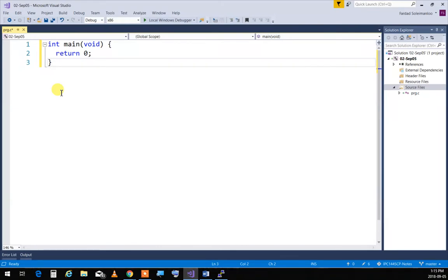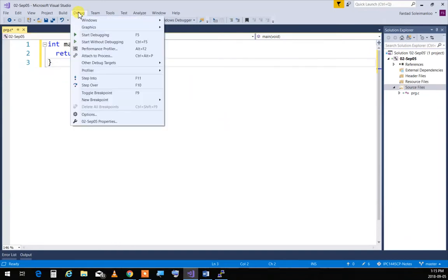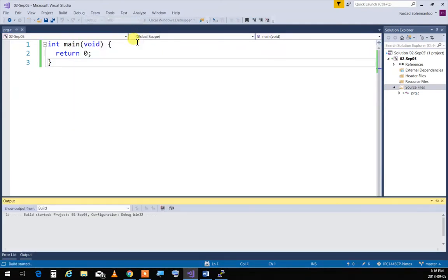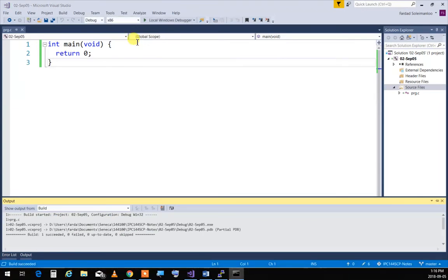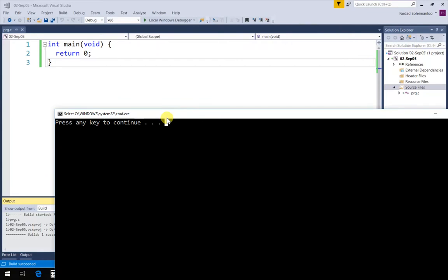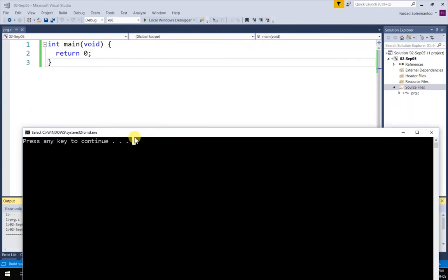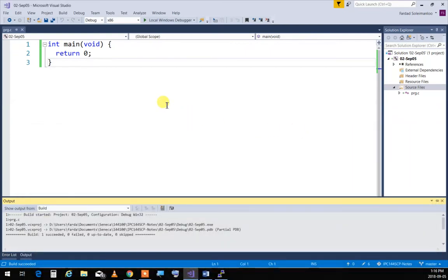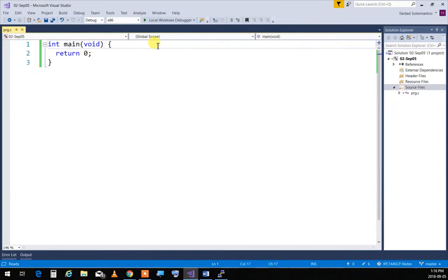This is the smallest C program you can write — and it does nothing. I can go to Debug, start without debugging (Ctrl+F5), and it compiles and runs. The answer is nothing because I didn't write anything — it's just an empty function.